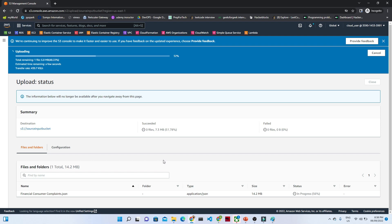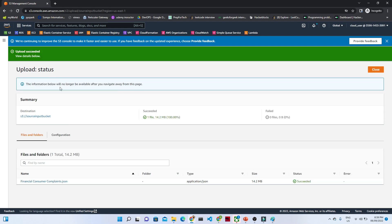To perform an ETL pipeline activity, we have to use AWS Glue in the AWS space. In Azure, we generally use ADF — Azure Data Factory — but in AWS, we use AWS Glue. Once the file is uploaded, we will create the ETL pipeline. You can see the upload is now at 0% remaining and has succeeded.